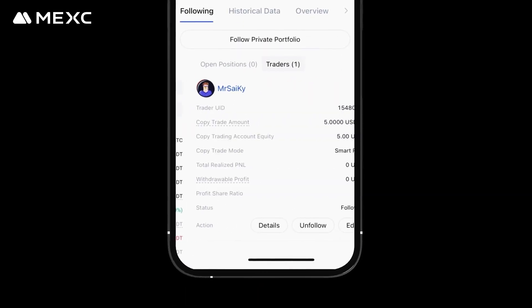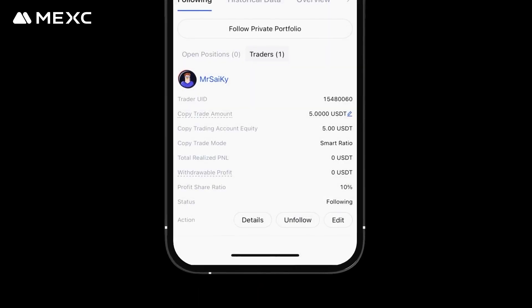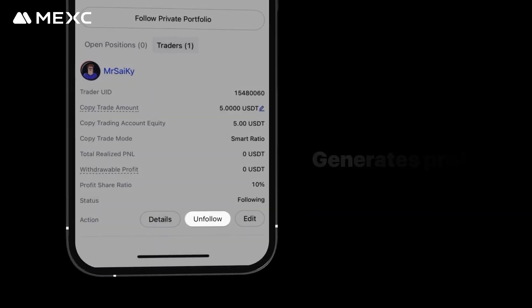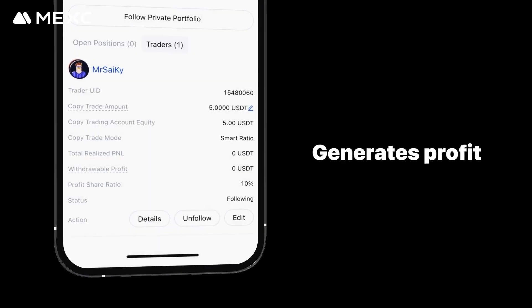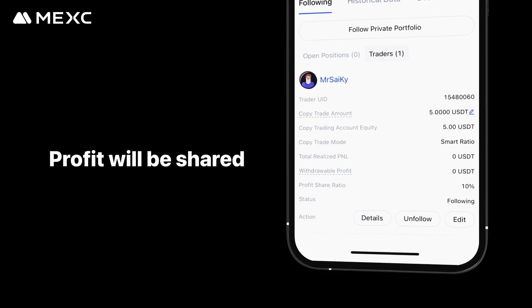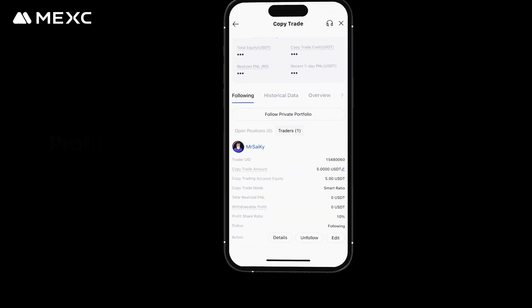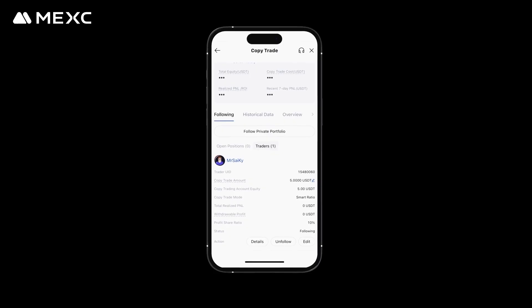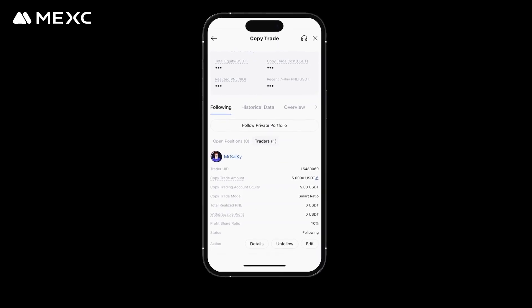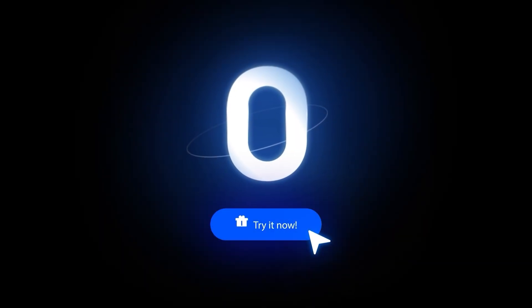Step three: managing copy trading orders. On the My Copy Trades page, tap Following to view all your copy trade positions. Tap Edit to reconfigure your copy trade parameters. You can also choose to unfollow a trader. When a copy trade generates profit, a portion of the profit will be shared with the trader you are following based on their profit share ratio. The specific ratio can be viewed in the trader's profile or in the copy trade settings. Experience copy trade on Maxi today.